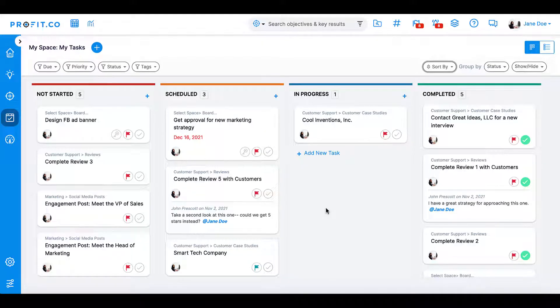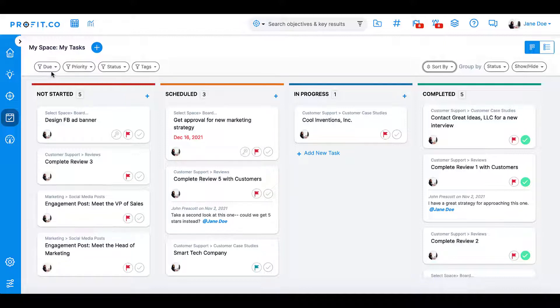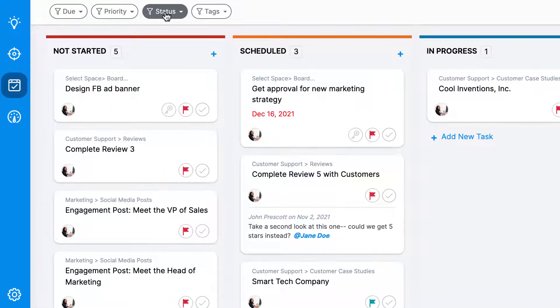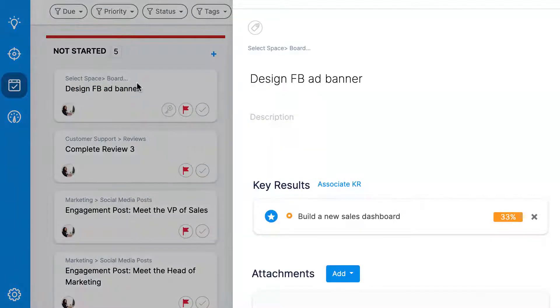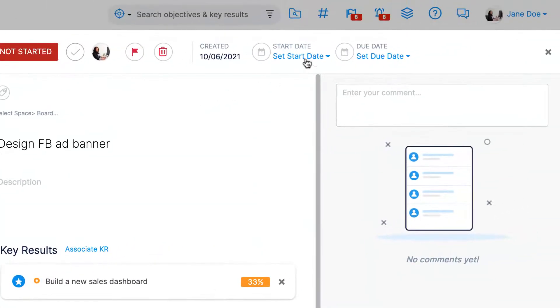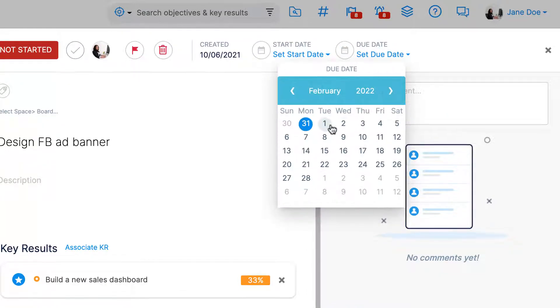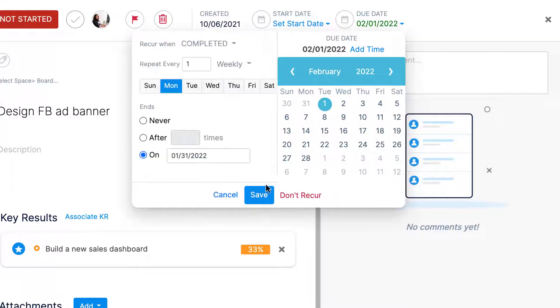There are a few different ways to sort tasks within this module: due date, priority, and status. When creating or editing a task, you can set the due date. Expand your task note; at the top you'll see a due date setting option. Click this and set your due date. You can even specify the time and if this task is recurring.